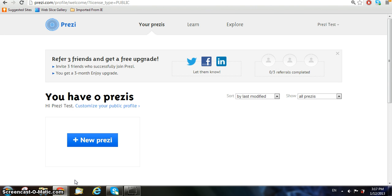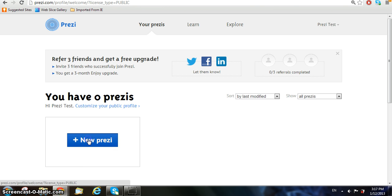Now that you have your Prezi account, you can create your first Prezi. To create your own Prezi, click on the blue New Prezi button.